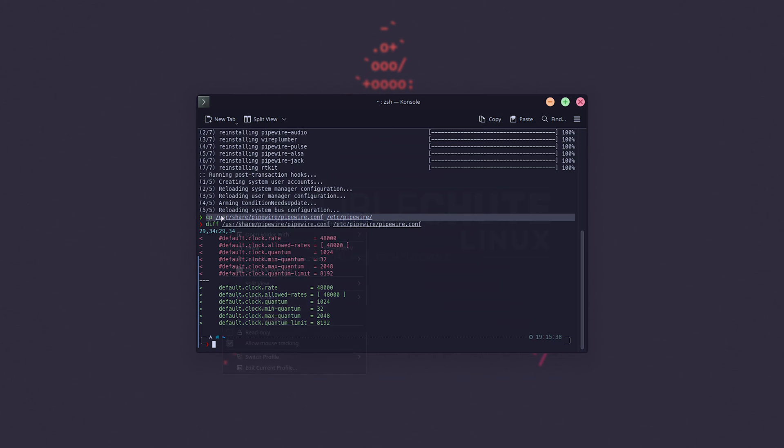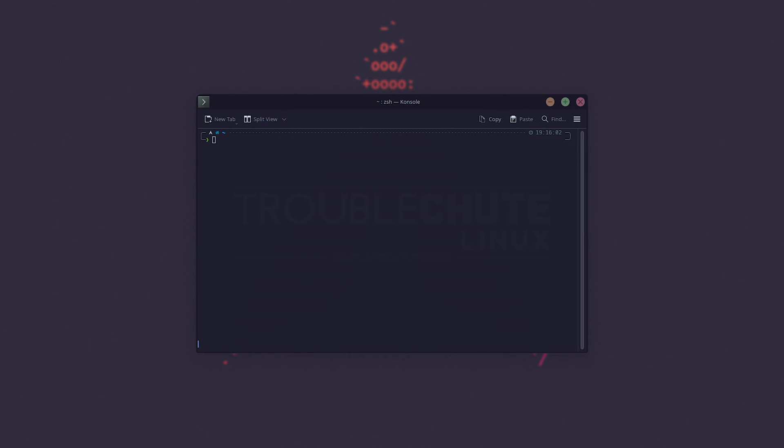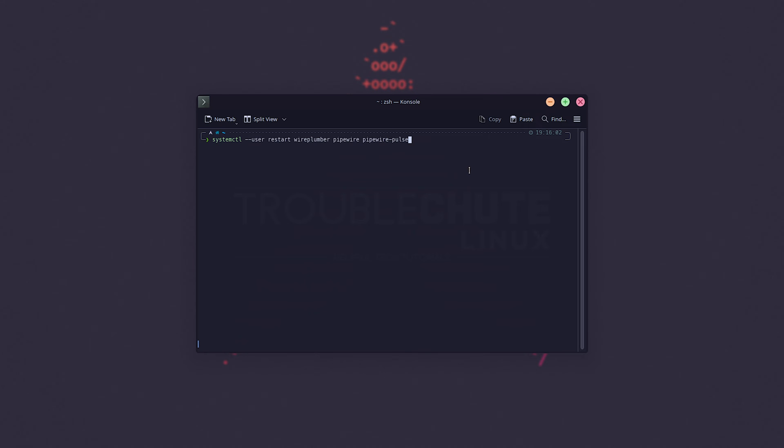All right, so if we copy and replace the default settings as such, we can then use, and just a quick note, if this video stops making audio, you'll need to restart your browser in order for it to start working again in most cases. So, just make sure you're aware of that before you run systemctl --user restart wireplumber pipewire pipewire-pulse.